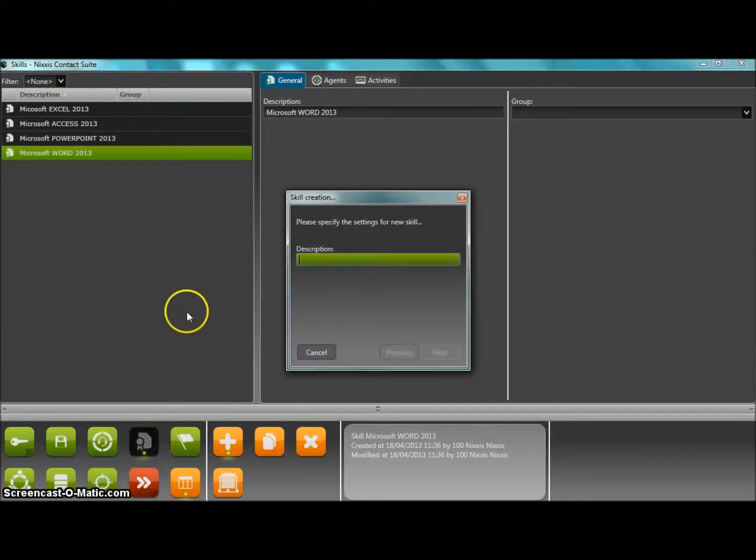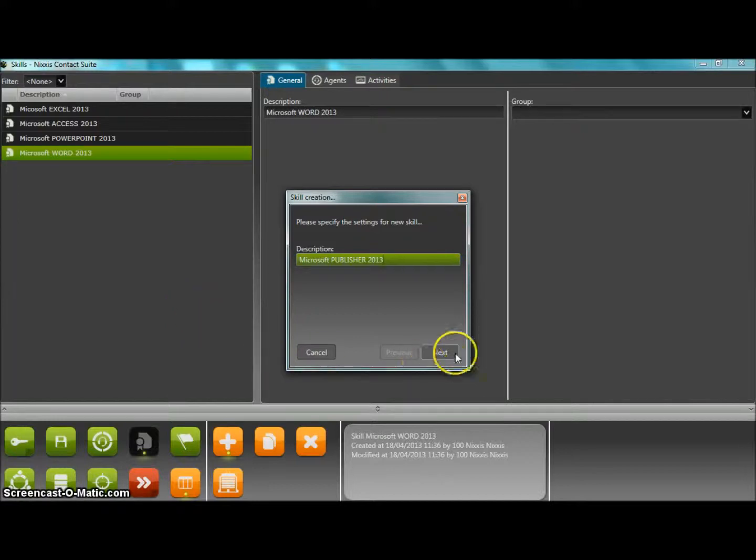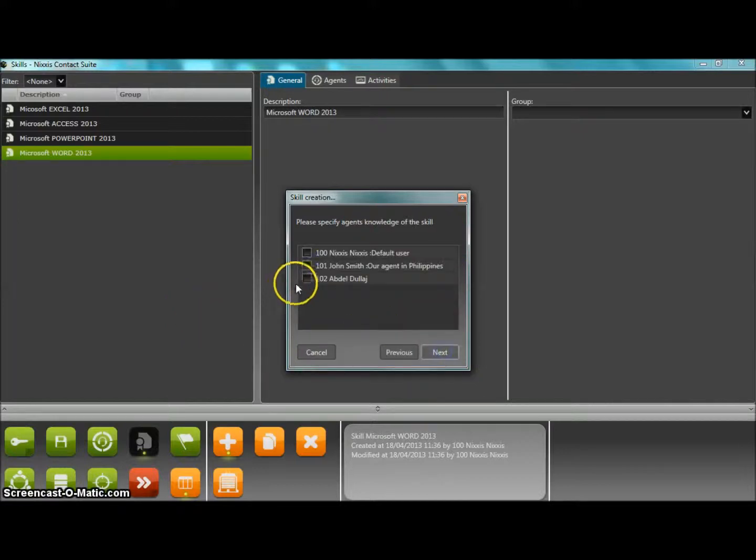The wizard behind the add button lets you easily create a new entry and also select the eventual agents that have been trained for that skill, as well as the activities for which it will be needed.